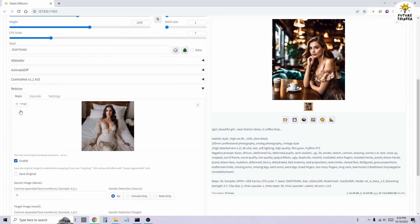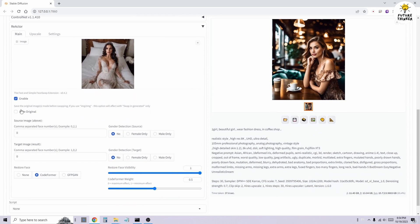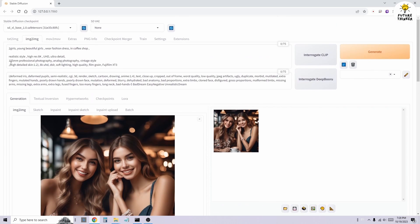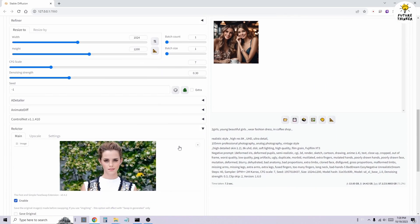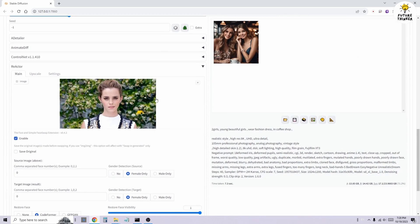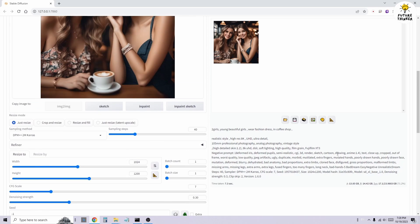In another example, we're going to experiment with face swapping for multiple characters. Go to the Image to Image tab, and scrolling down, you'll find the Reactor extension.